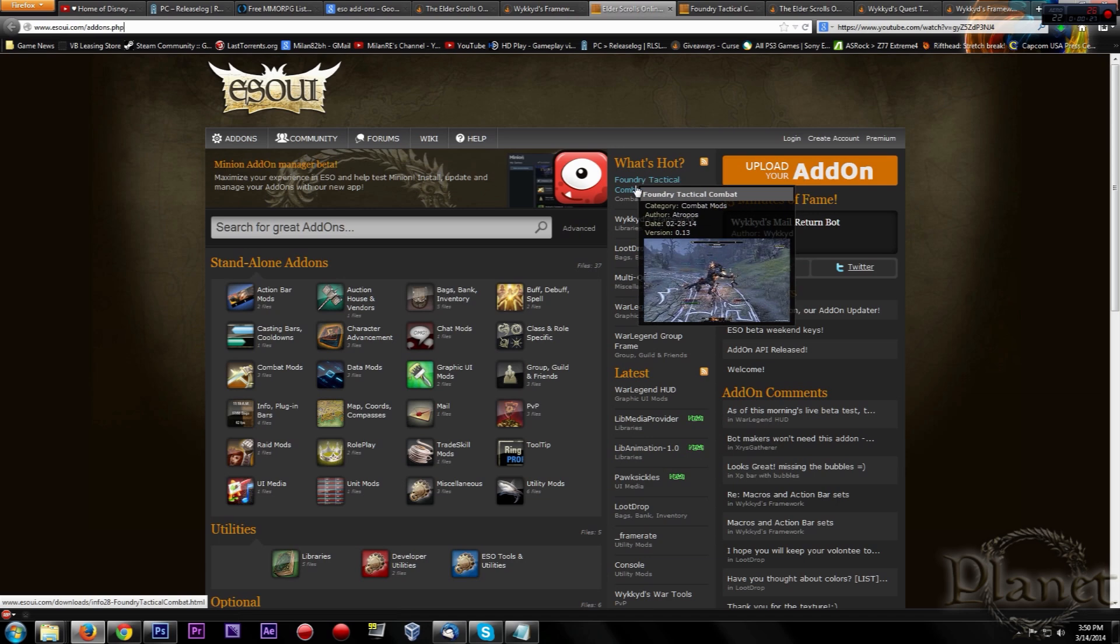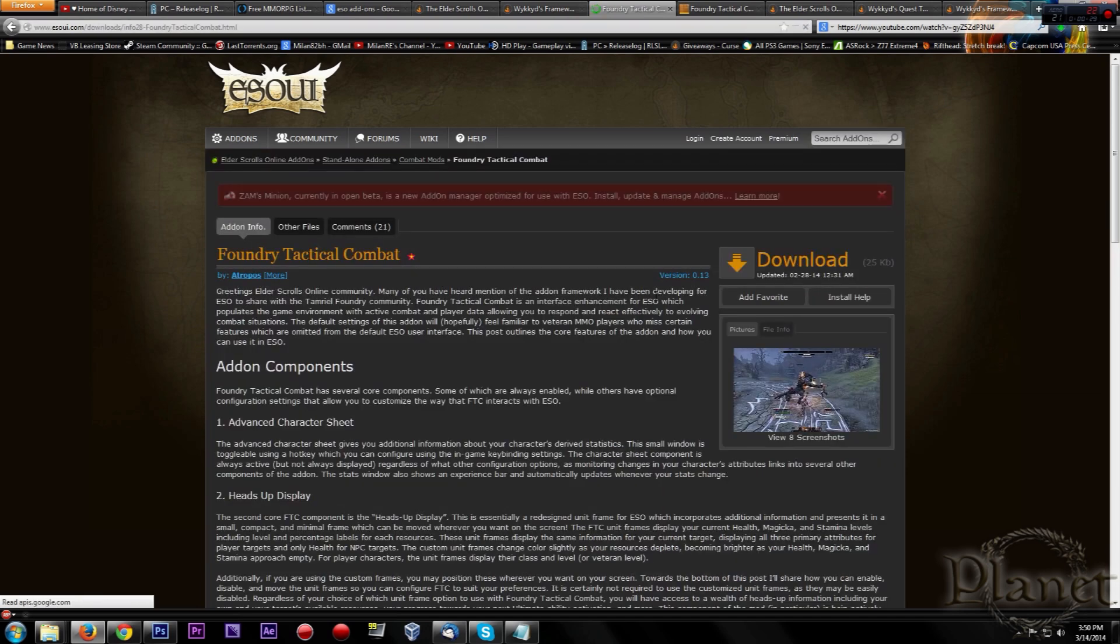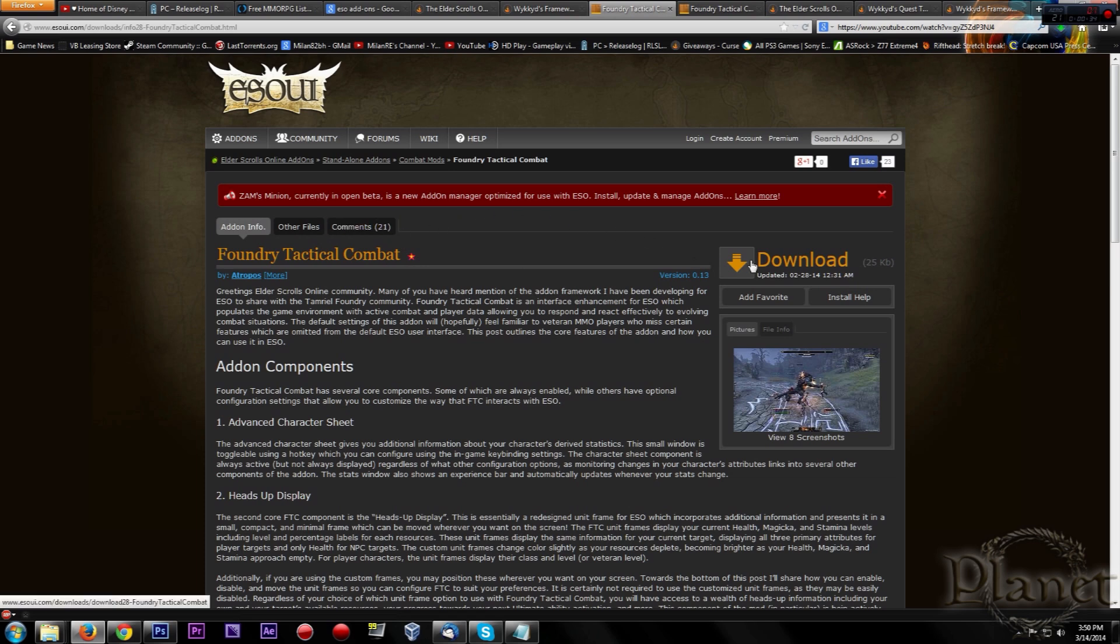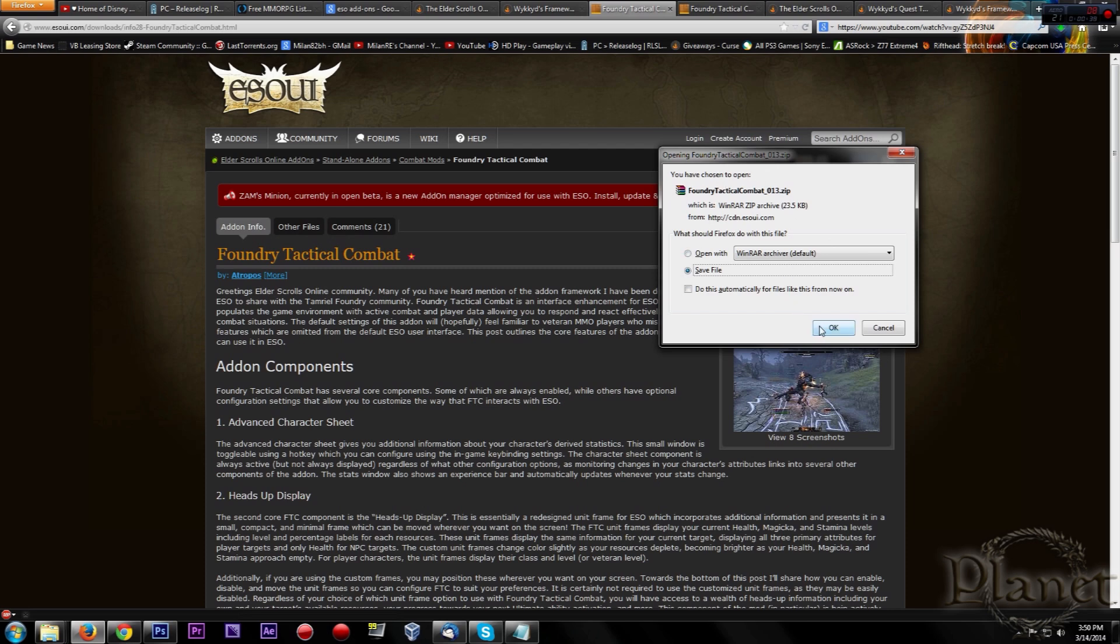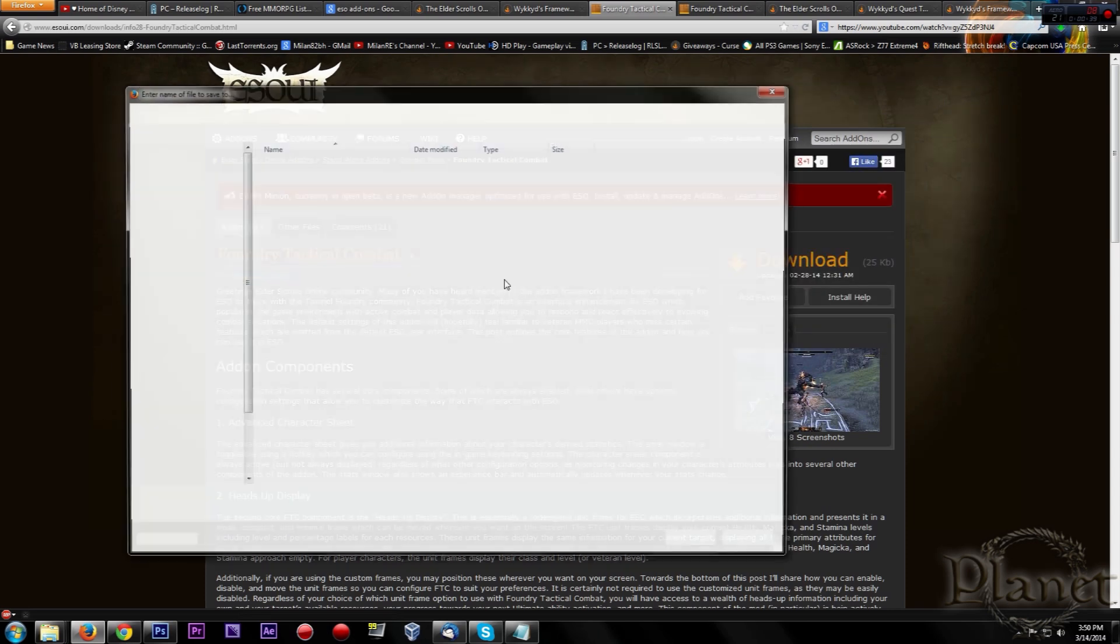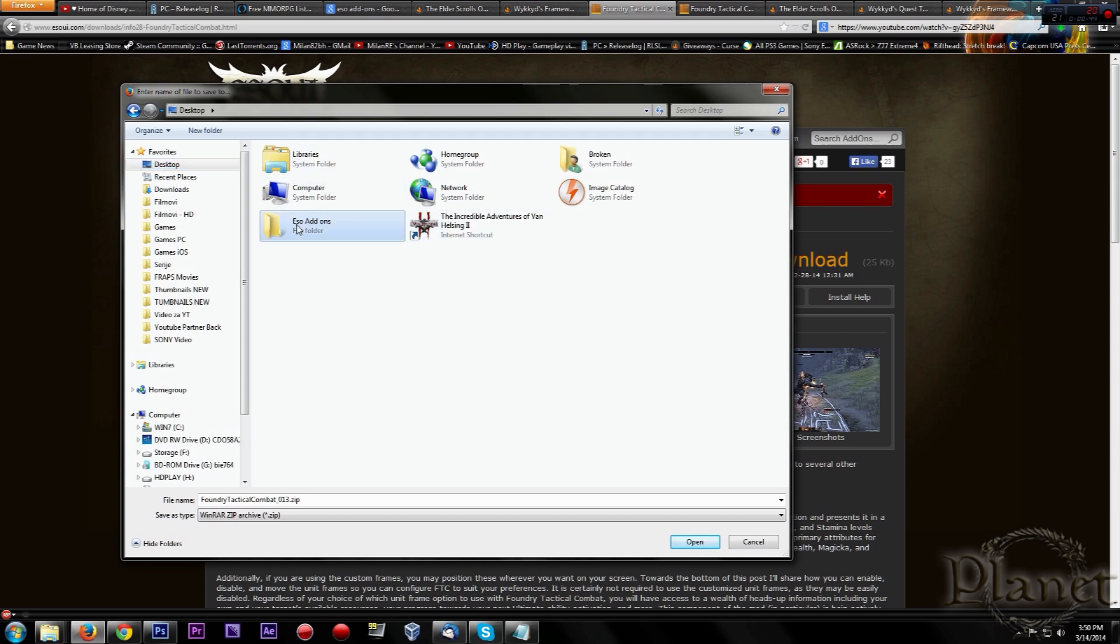For instance I will download Foundry Tactical Combat. So first you need to select and download. Very simple. You can download it on your desktop. I created a folder on my desktop called ESO Add-ons. You will need to download that file.